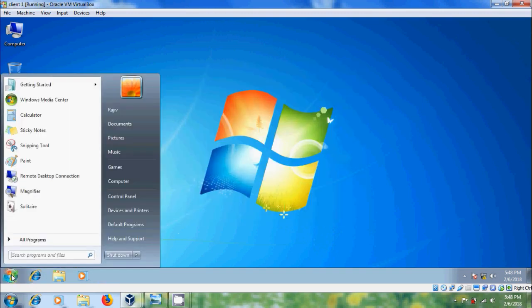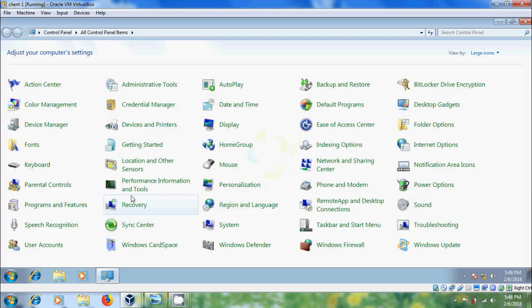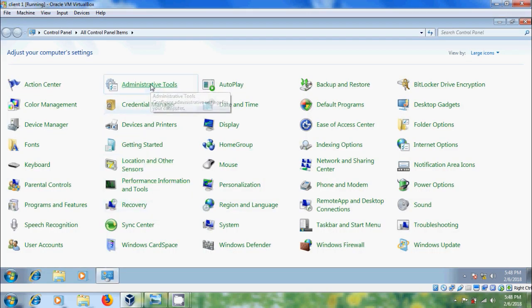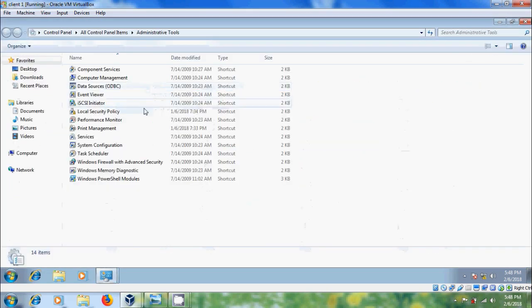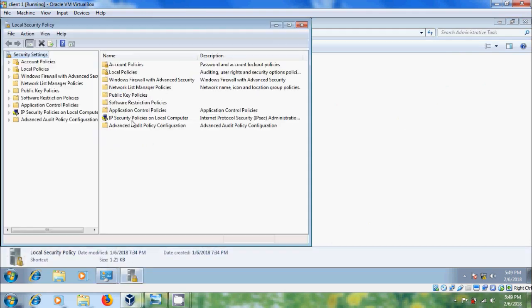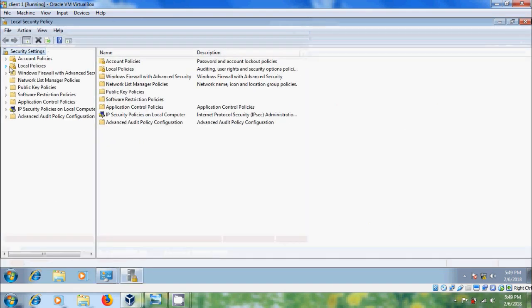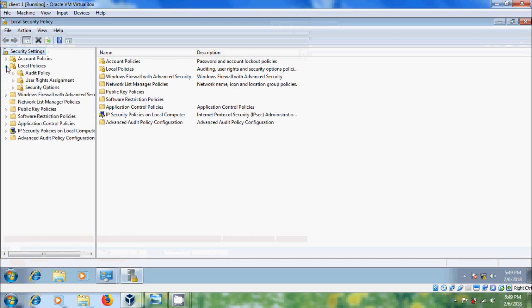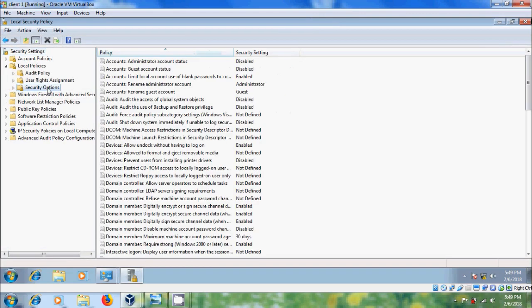For that, come to the control panel. Here please select administrative tools, double click on local security policy, expand local policies, and please select security options.